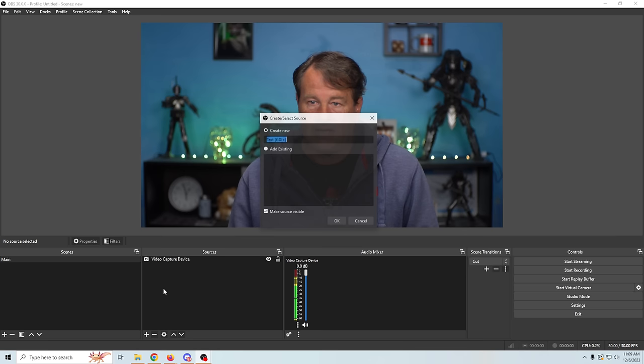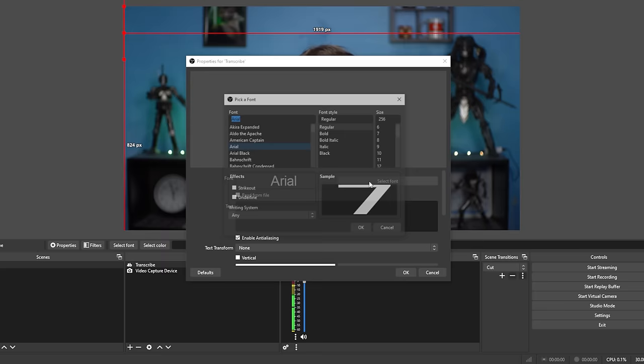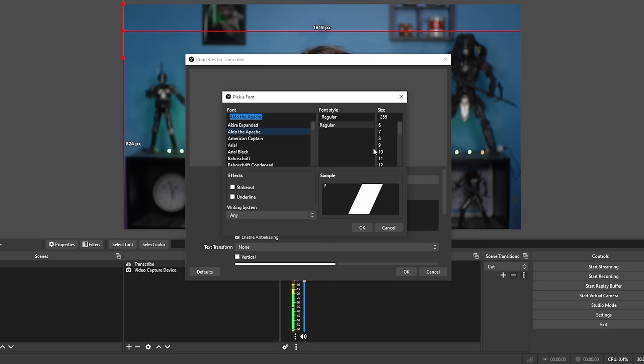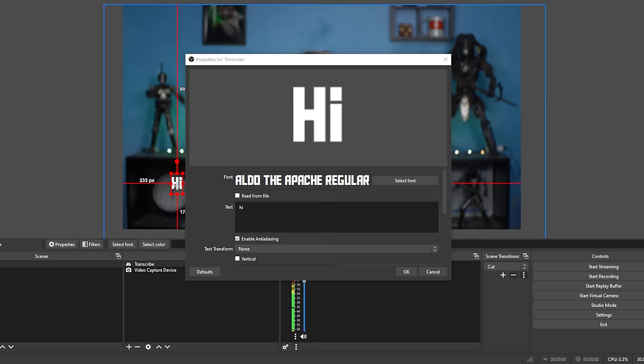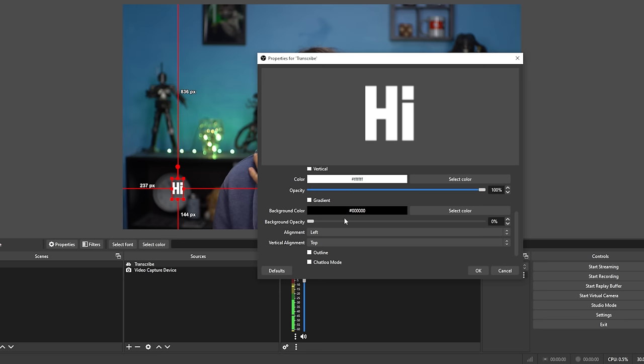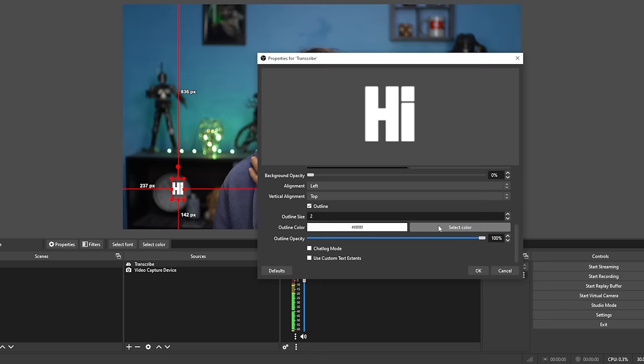We're gonna call this 'transcribe' and click OK, then set it up however we want. Whatever font we want to use we can select right here. I'm gonna use my usual font — 256 is pretty big, so we'll go with 100 — and click OK. We can type some text in to see what it looks like and modify it however we want. I'll bring it down to where we would normally see transcribed text. We can change the color of the text and add a background to make it more visible, and we can add an outline.